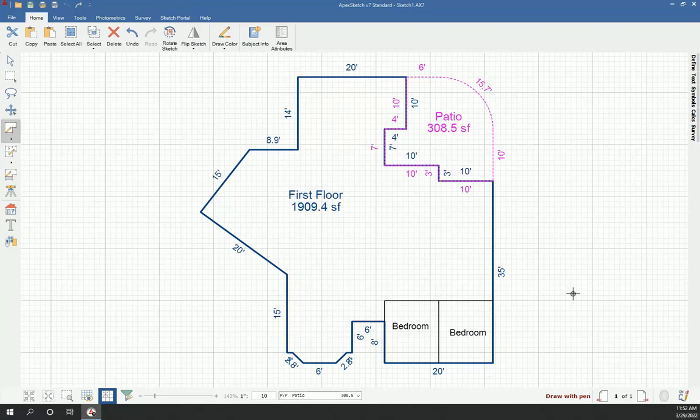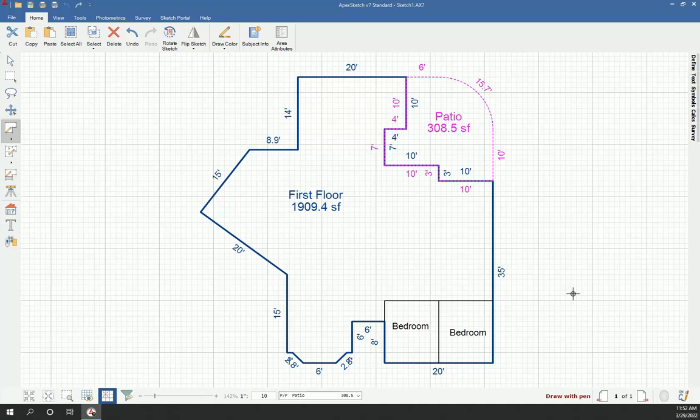And here's the sketch we just created on the iPad. So we're done at this point. Now we could clean the sketch up. You know, we could make some changes. We probably want to get rid of those duplicate labels. Now that will be improved. That won't always be there. But at this point it is. So we could clean it up, do what we need to do. And then when we're done, we'll go ahead and just close and save the sketch into your report. All your square footages will transfer in and we're done.